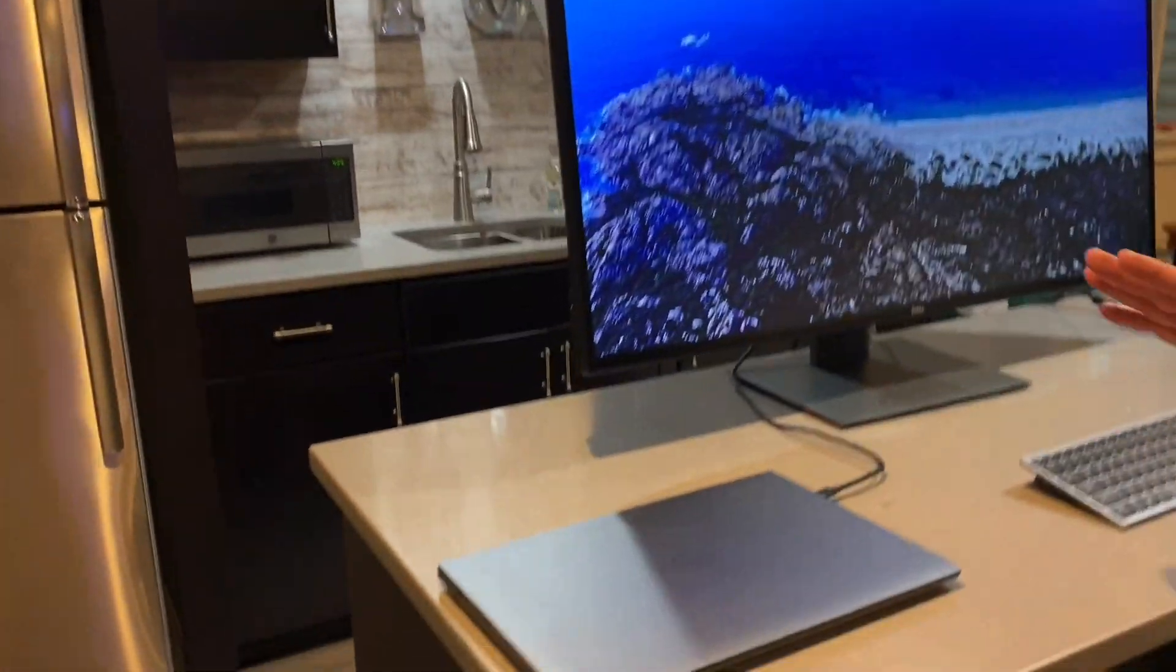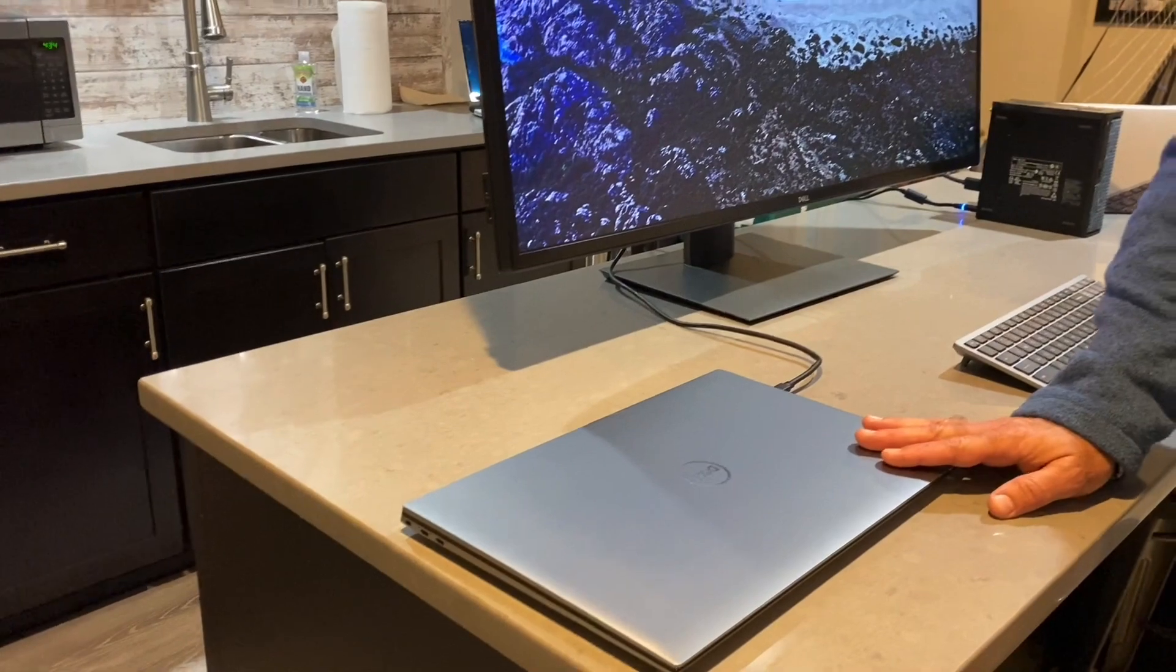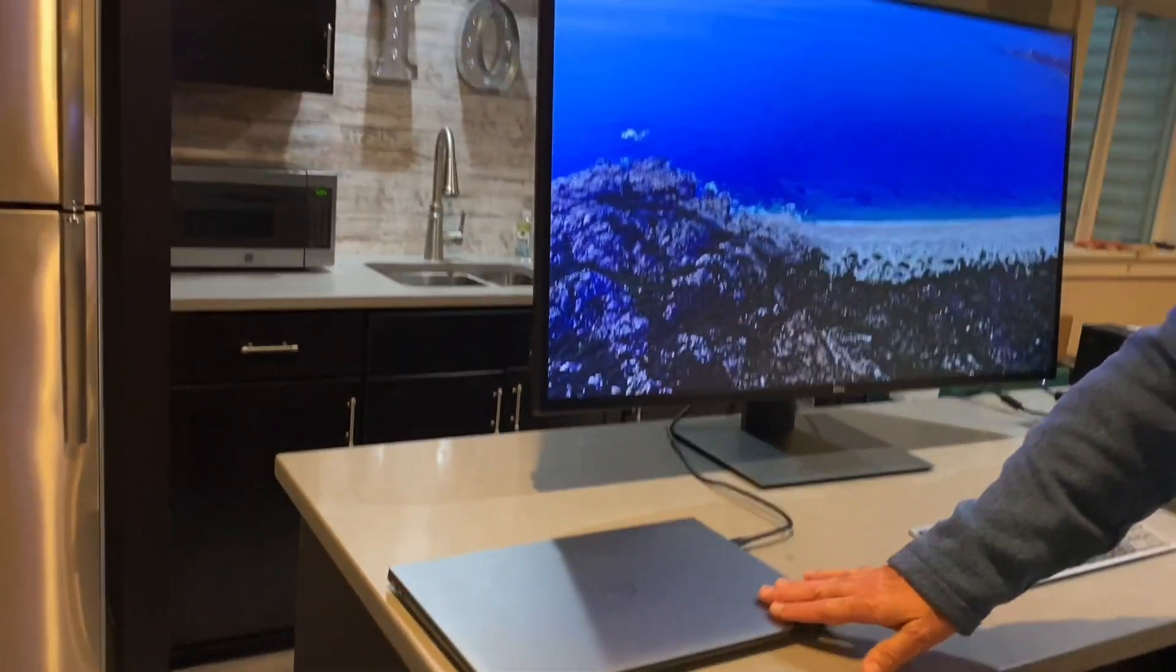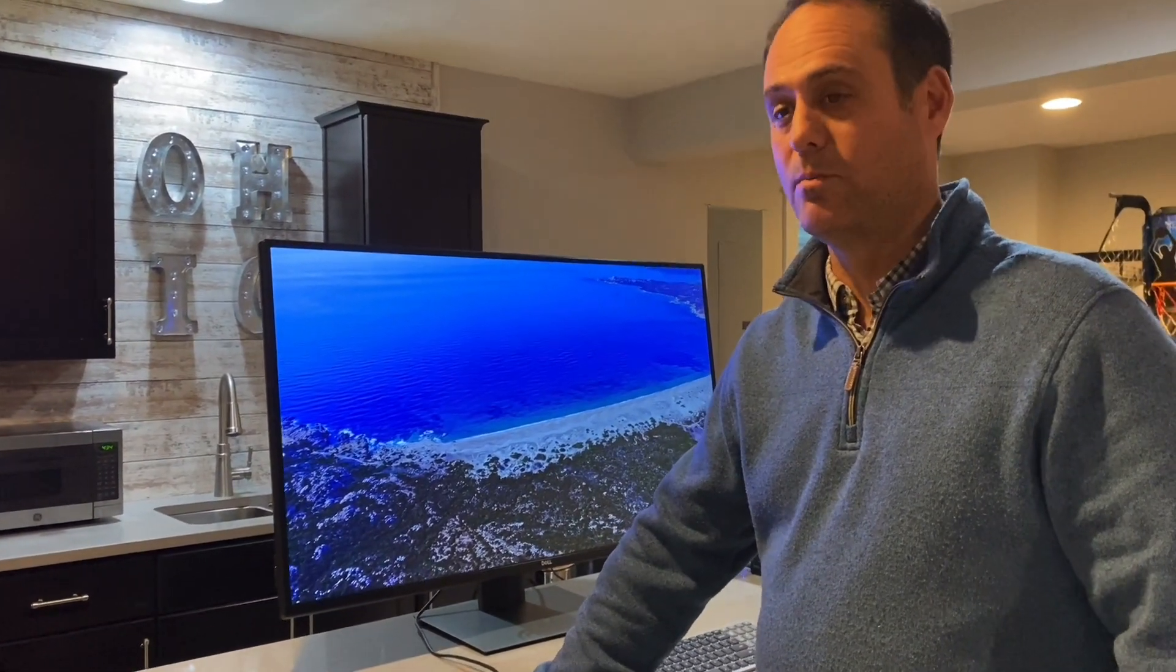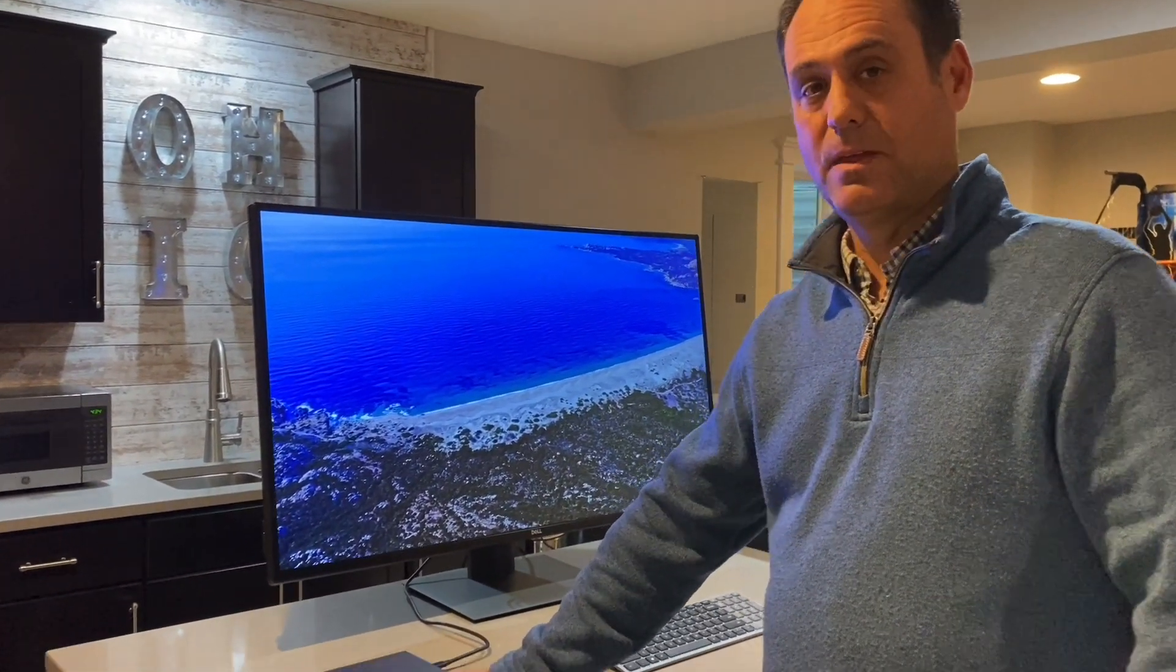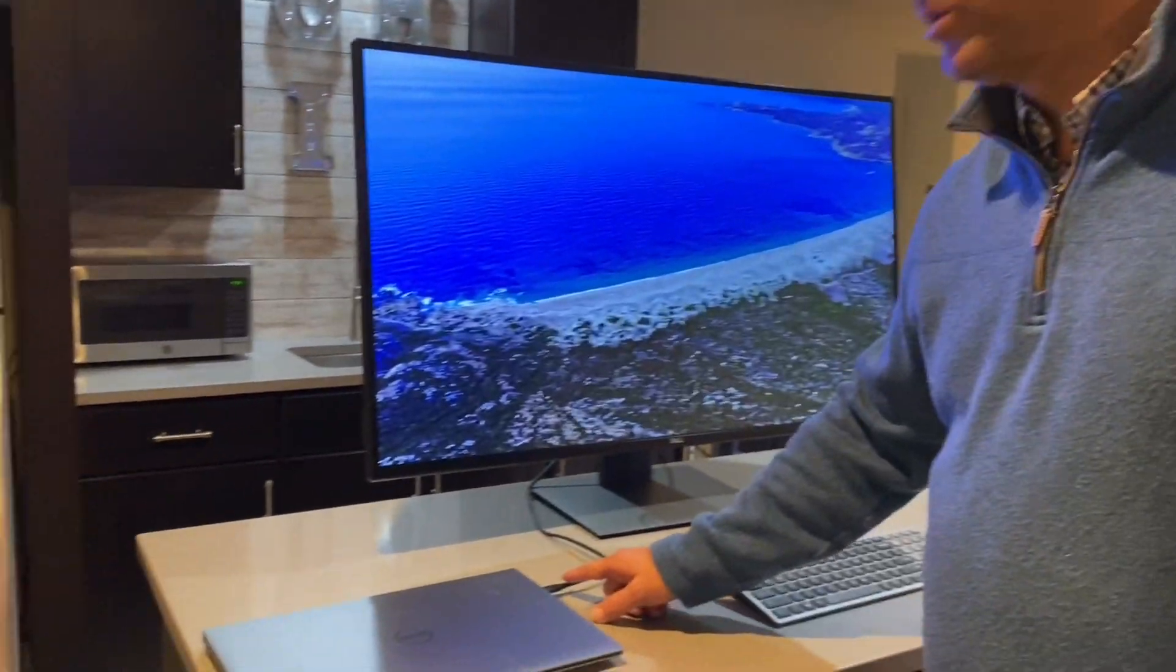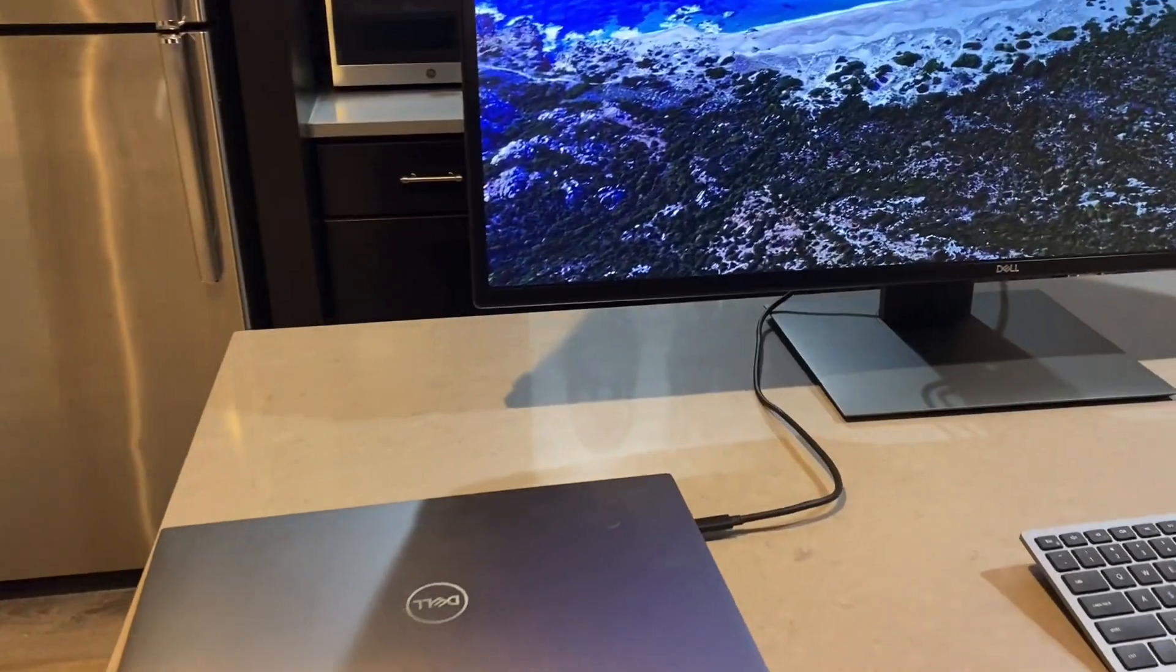Over here I've got my Dell Precision 5550 engineering notebook, which I think is the best notebook out there—it's a wonderful machine. This is gonna represent my work PC and I've got this connected through USB-C to the monitor.